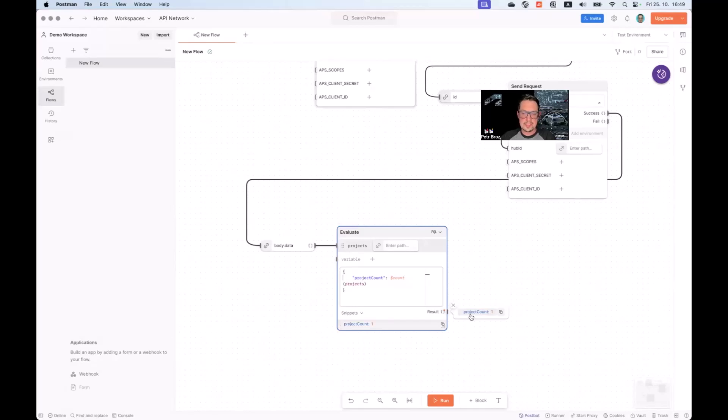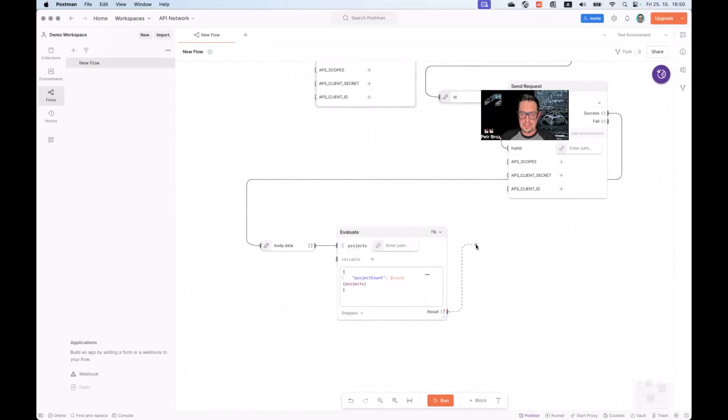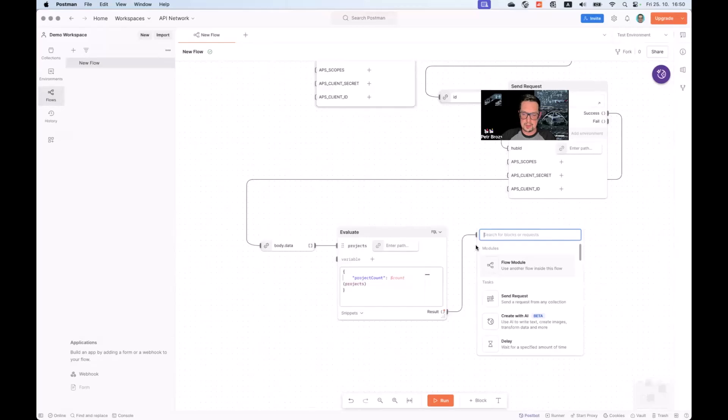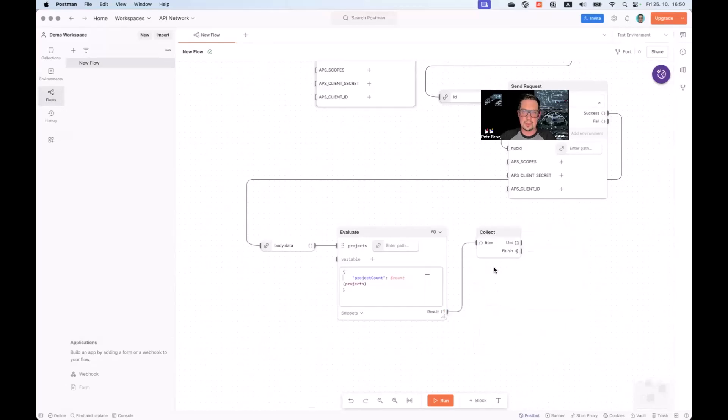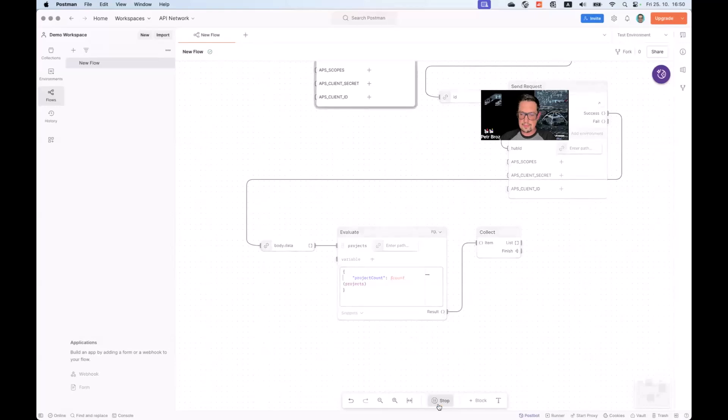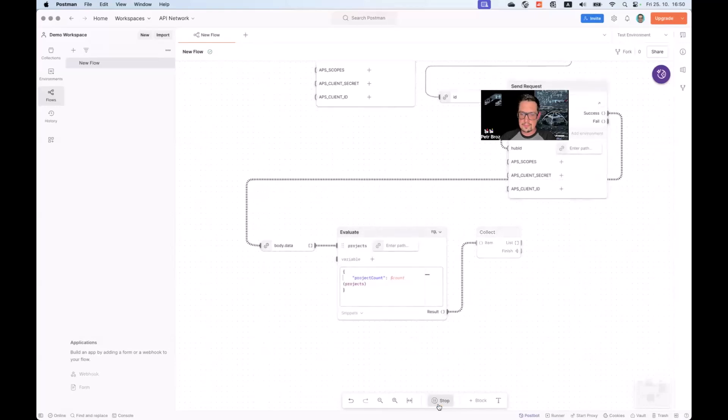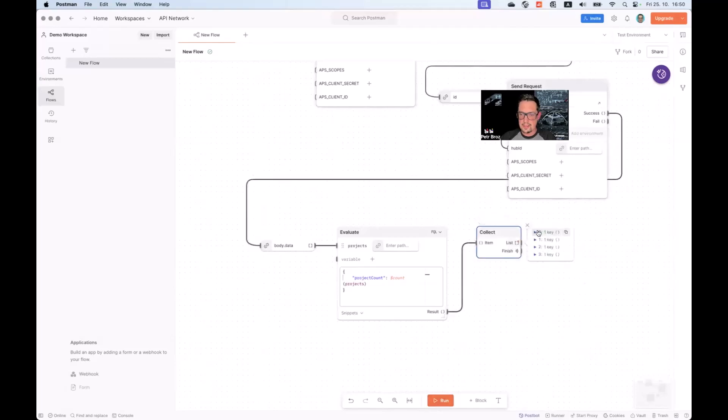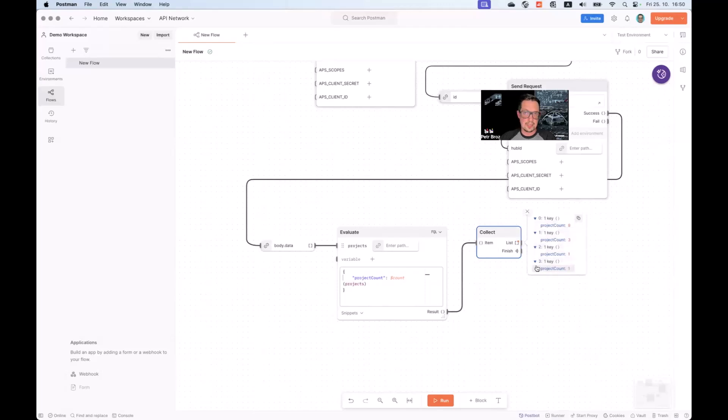You can see that we will get a JSON on the output with project count field. Now, let's say we want to collect the results of the for loop. What we can do is, one more time, collect. Send this output into a block called collect, which will gather any items that are being looped over into a list again. Let's give it a try. And as you can see, we now have four items in the result corresponding to the four original hubs with different project counts there.